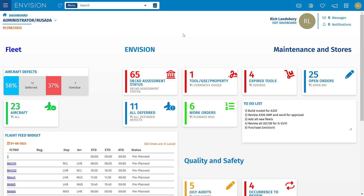Hello and welcome to another short video showing some of the key features of Rosada's Envision product. My name is Richard Lansbury, Sales Director here at Rosada, and in this video we're going to have a look at a fleet of aircraft in the system, how to manage an aircraft, and the information available to the user.